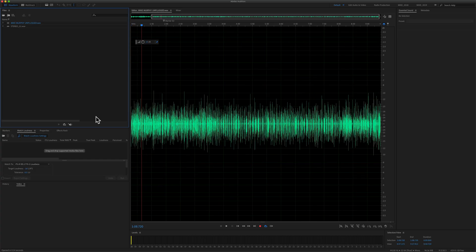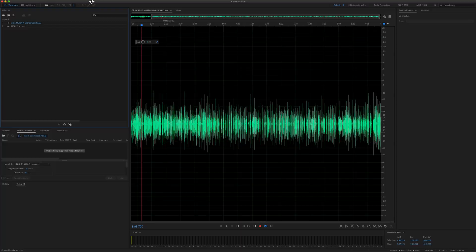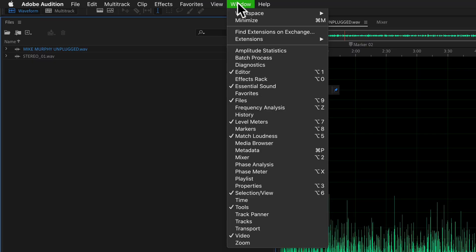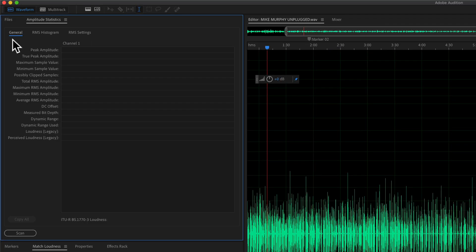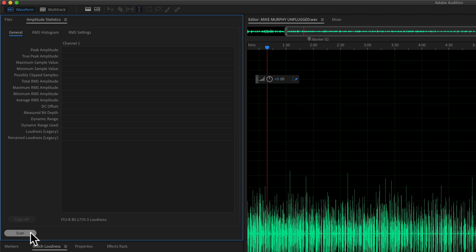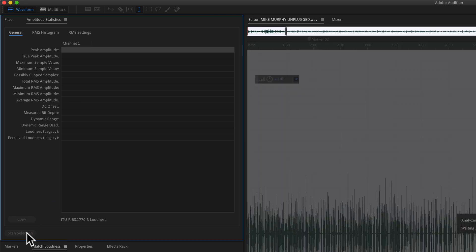So here we are in the waveform view of Adobe Audition. To open amplitude statistics, go up to the window menu and select amplitude statistics. You want to be on general and to measure the amplitude or the loudness of this audio file, all you have to do is click on the scan button.